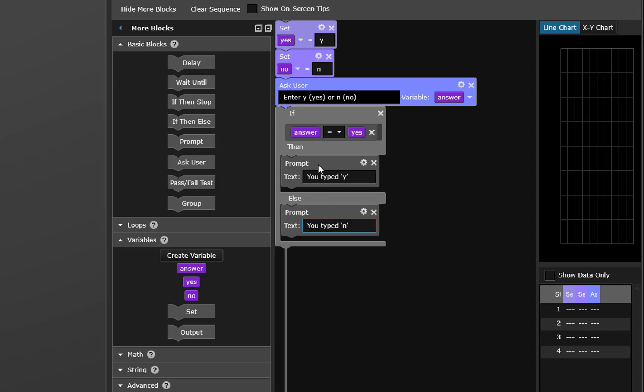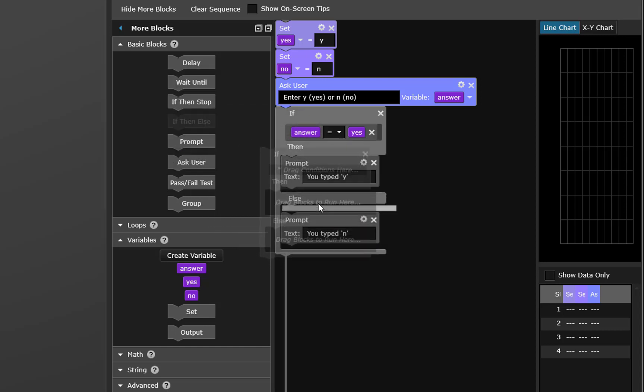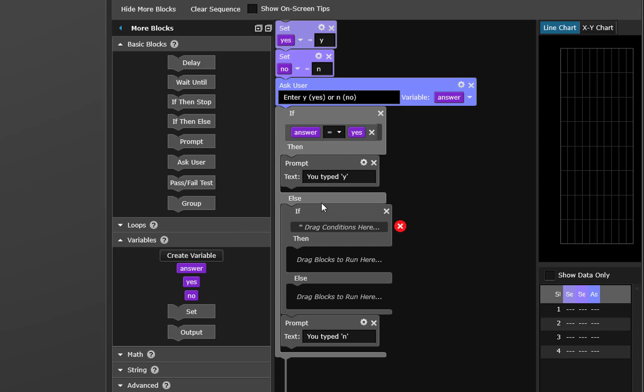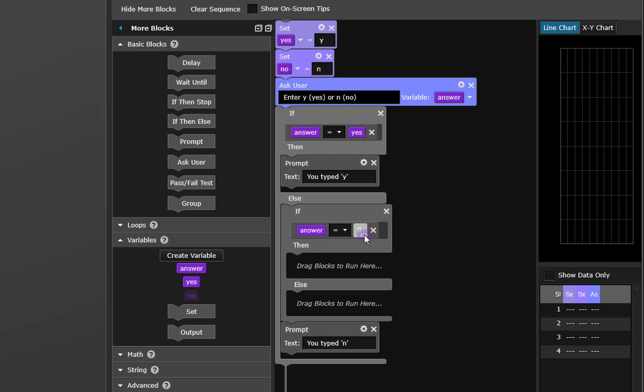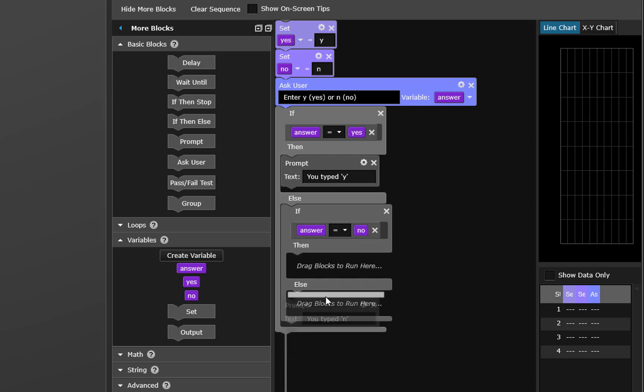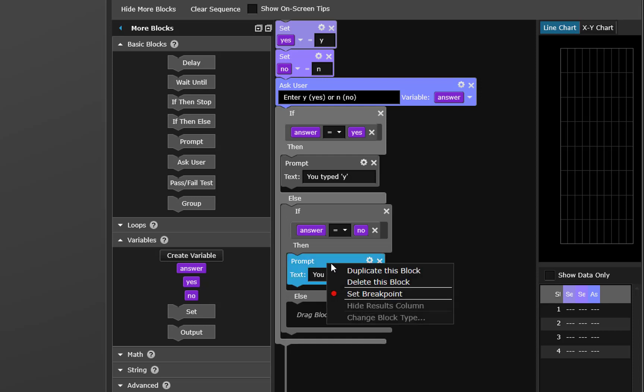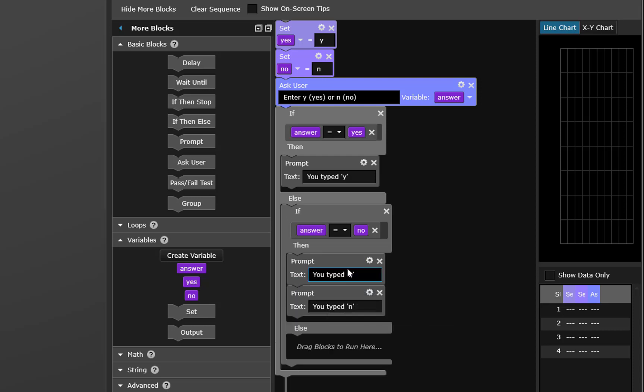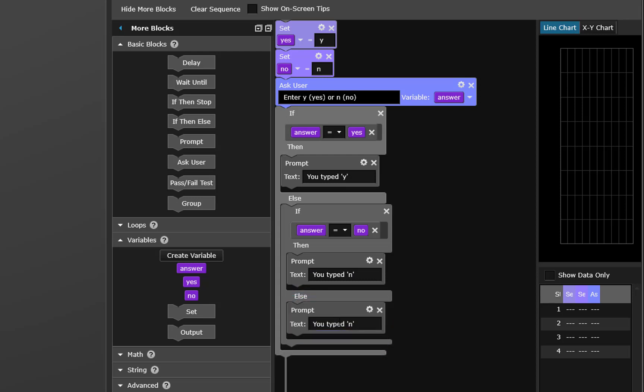Now you may have not actually typed n so we really need another if then else statement in here. So we'll drag another one over and say if the answer equals n or no then we're going to prompt you typed n. Otherwise you didn't type a y or an n we'll catch that condition as well. Duplicating the block is the quickest way to get that prompt back in there. And then we'll say you typed neither y nor n.